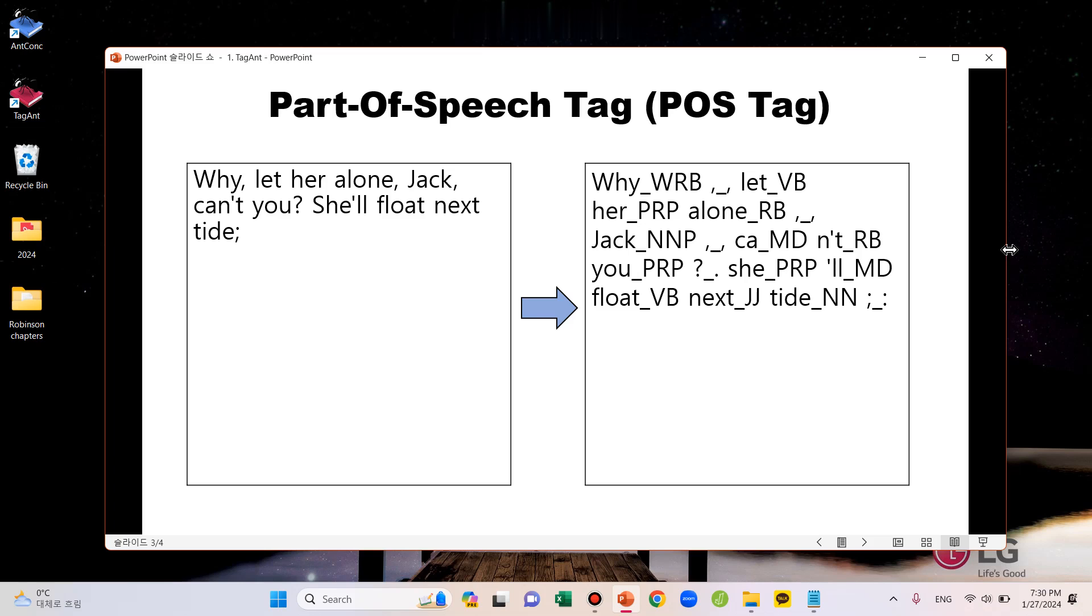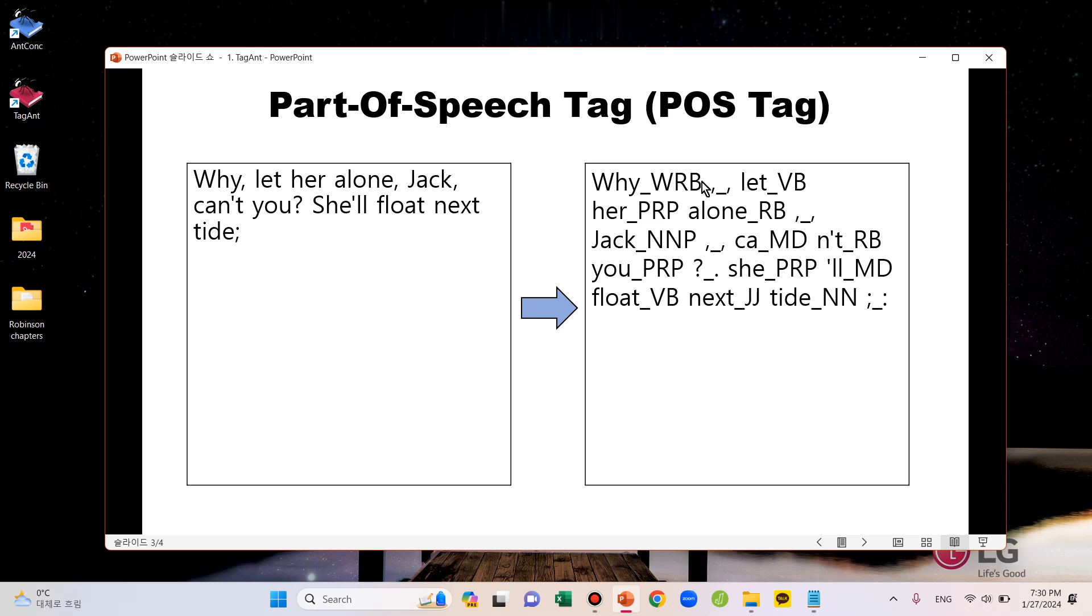Also, contraction forms are automatically separated into two words. For example, 'can't' here is separated into 'can' and 'not' like this. We can create this tagged version by using some POS-tagging tools.